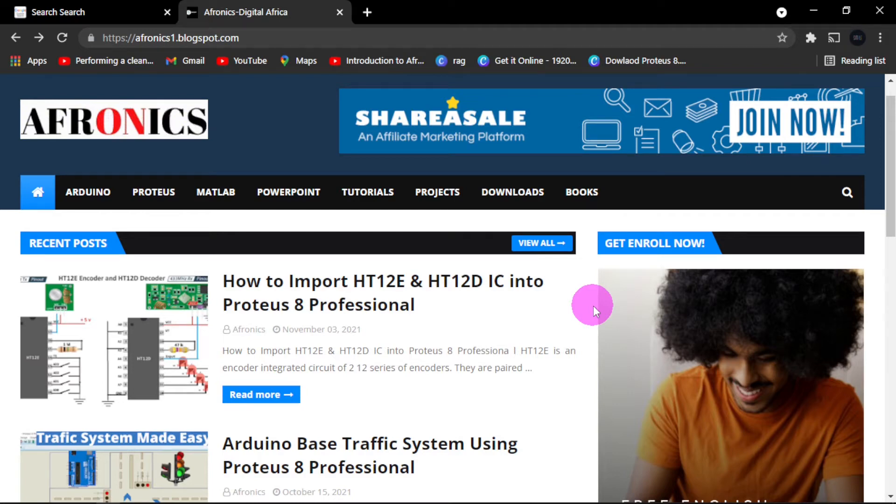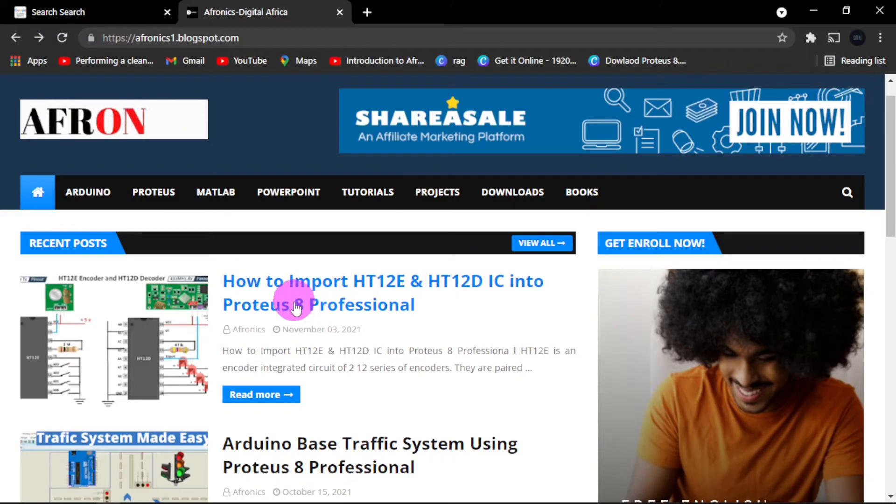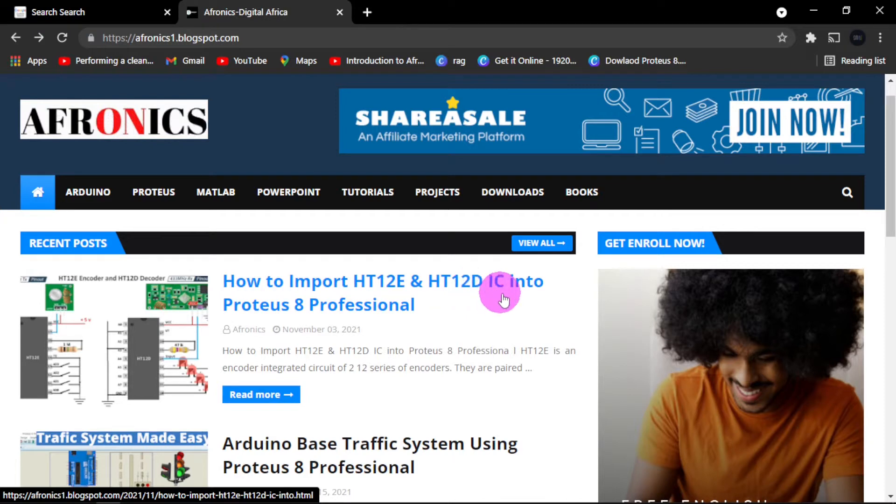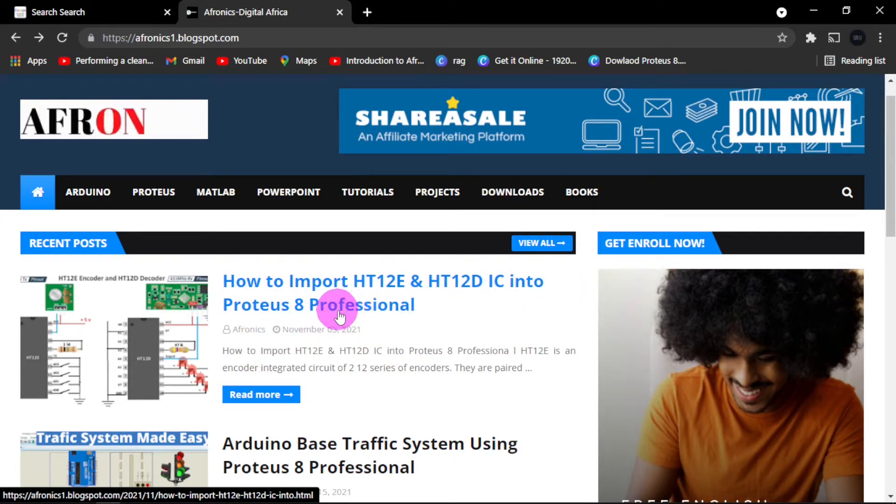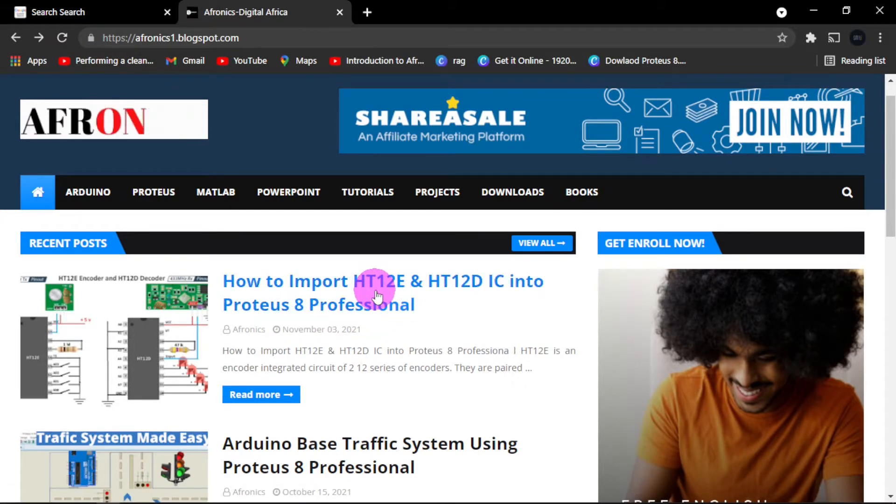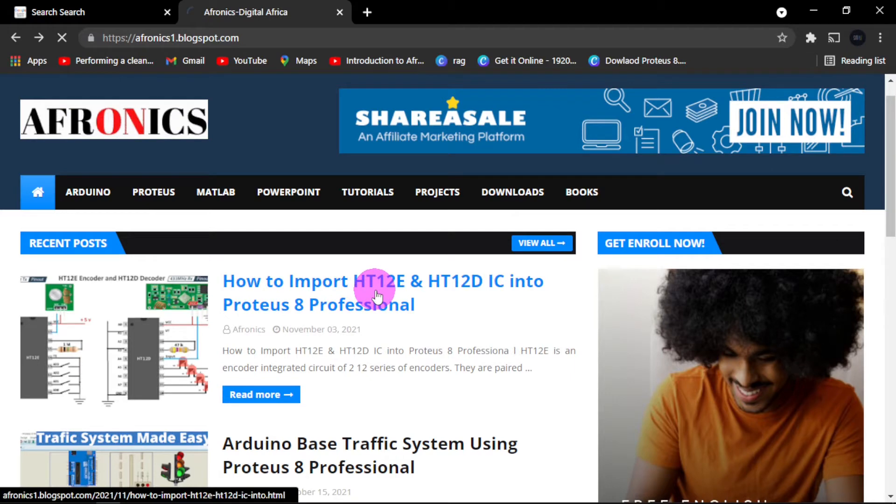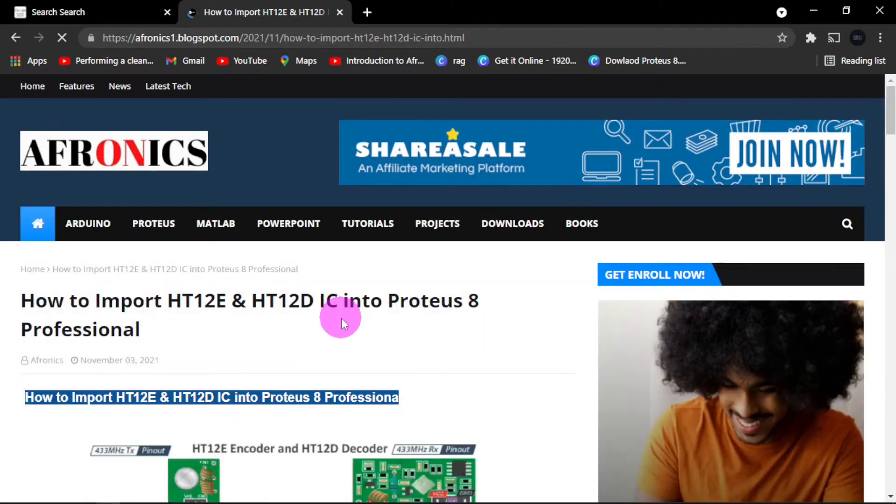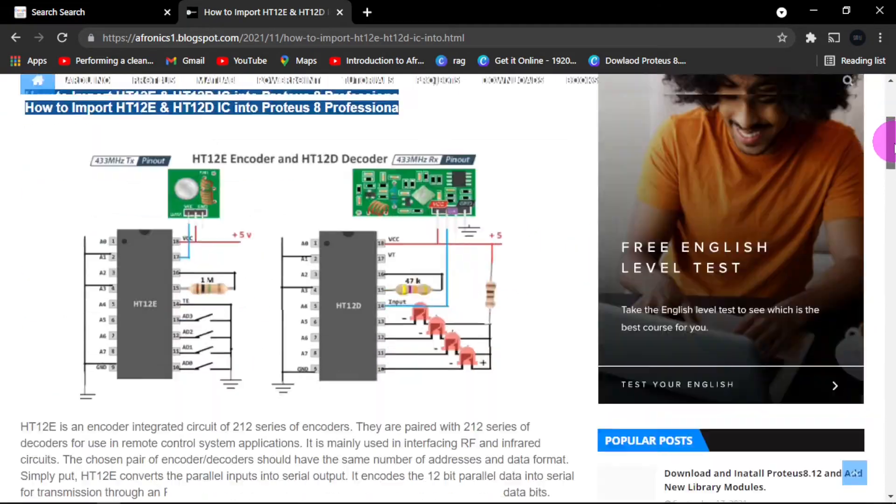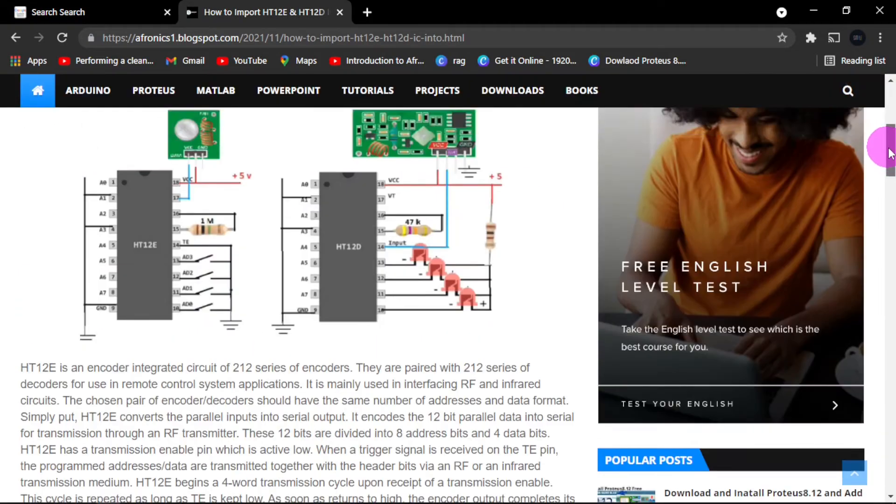This is Afronics. Today we are going to look at how to import HT12E and HT12D ICs into Proteus 8.12 or any version of Proteus 8 Professional. Click on this link. Mind you, the link to this site is in the description below. Just check it out and follow along. Now we are going down.